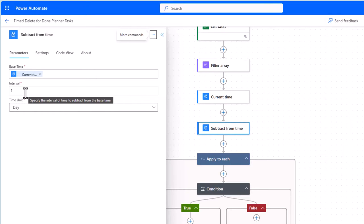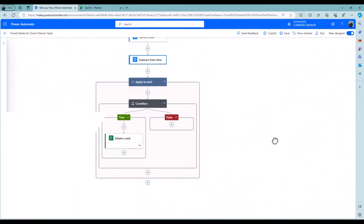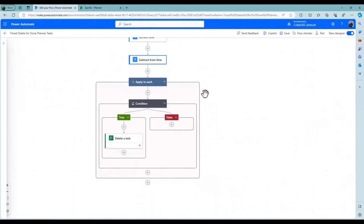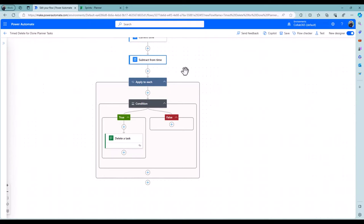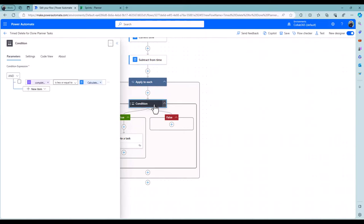So for here, it's one day prior to the current time, and then I just go through that list and I say for every item you find that's been completed and has a completed date which is less than or equal to yesterday, which is what that expression there means.